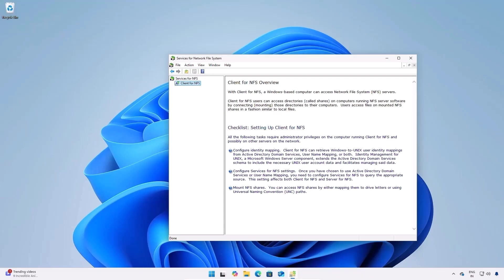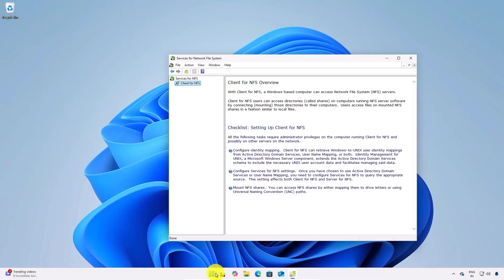If you're unable to find NFS in the search option after enabling it in the Windows features page, just restart your computer and after that you should be able to see it.